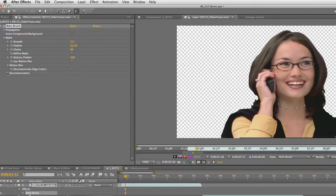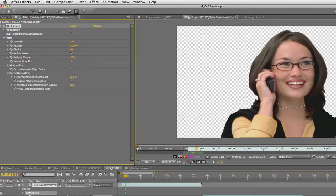There are a couple of important options here. If we twirl this down, you'll see you have the ability to do decontamination, so it'll remove color spill. And you can go ahead and play with that if there's any spill from the background. You can also tell it to go ahead and compensate for motion blur. And one of the best things here is reduce chatter as it goes through.